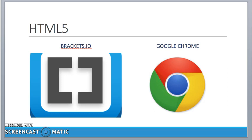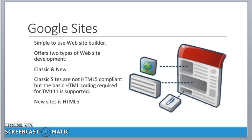If anybody is really serious about looking at this a little bit more deeply, you probably ought to consider downloading a free HTML5 editor and getting yourself a good browser that supports HTML5, so you can actually do some of the advanced tasks in the module materials. But we're going to be using Google Sites, and Google Sites is a very simple website builder.